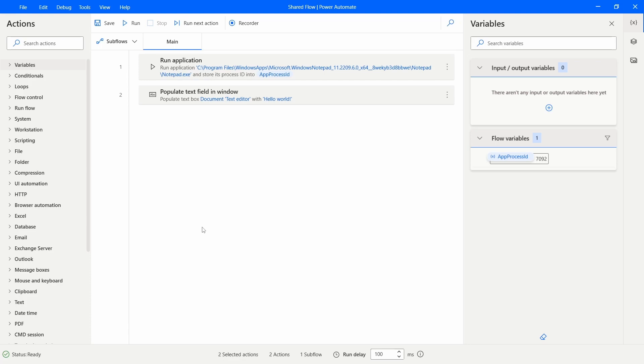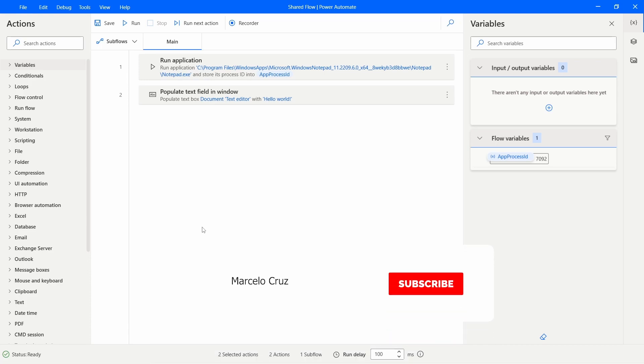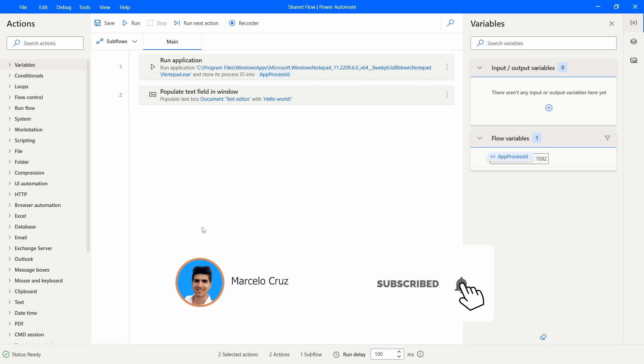So if you liked this tutorial, please give a thumbs up and subscribe to the channel. Enable the notifications bell so you don't miss any RPA tutorial from my channel.